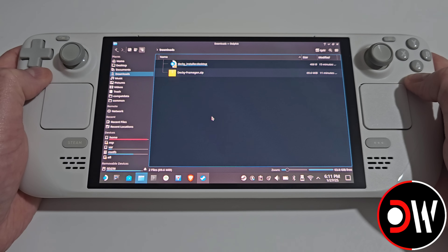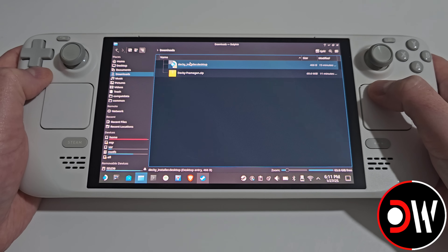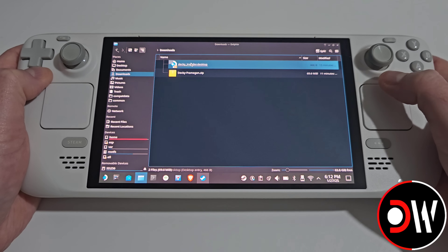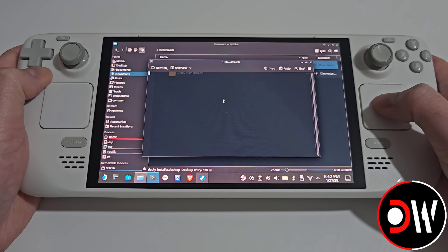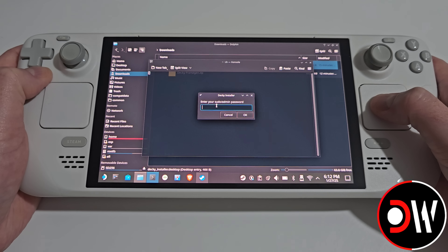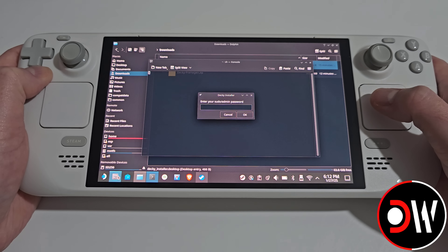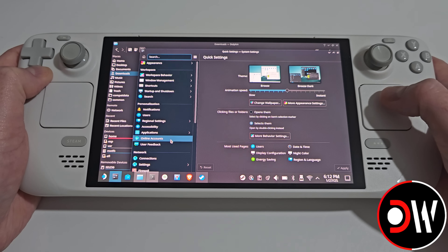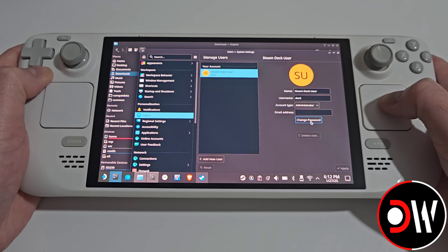Once both of those files are in your downloads folder, we want to select deckyinstaller.desktop and select execute. Here we'll be prompted for our sudo password, which if you haven't set this before, simply go to your system settings on the taskbar, select users, and here we can choose change password.